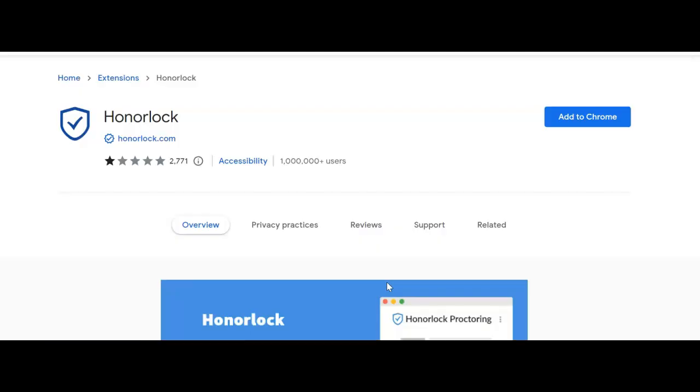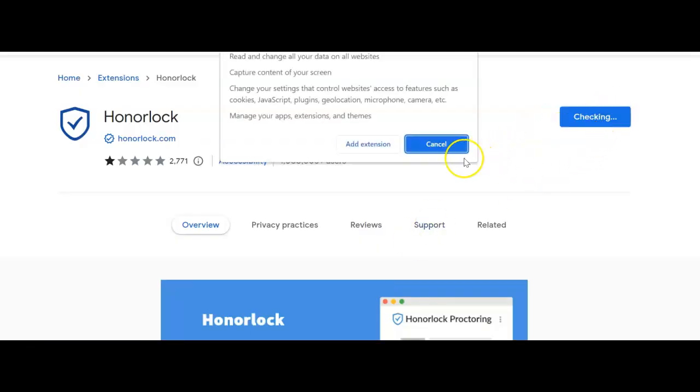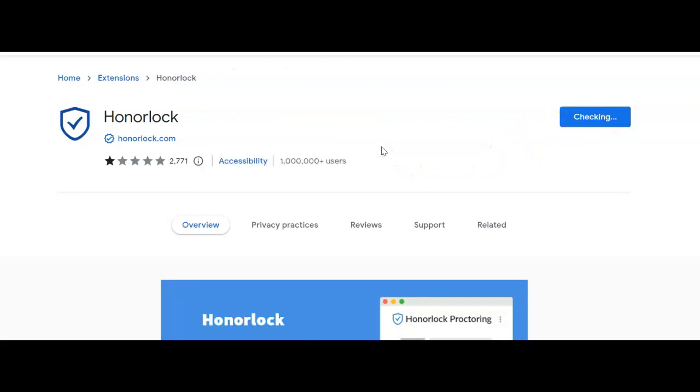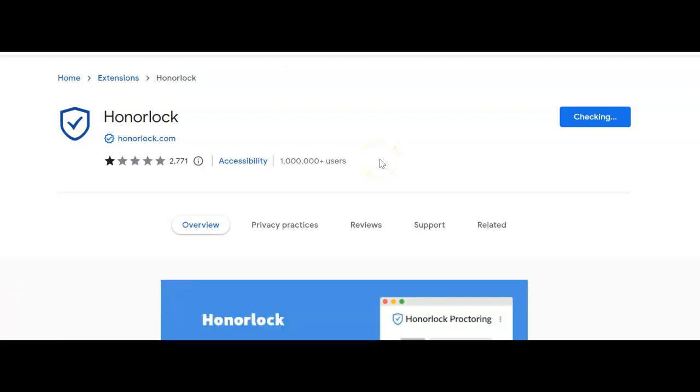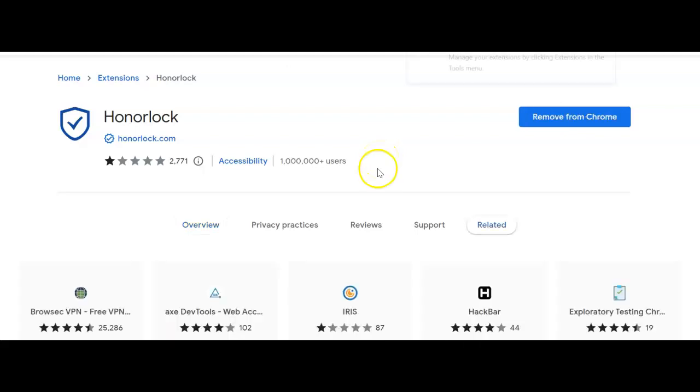Then click on get started. What it's going to do is download the Honorlock extension. You have to be in Chrome for this to work. All you'll do is add to Chrome. It only takes a couple seconds. Add extension and then it should be there.